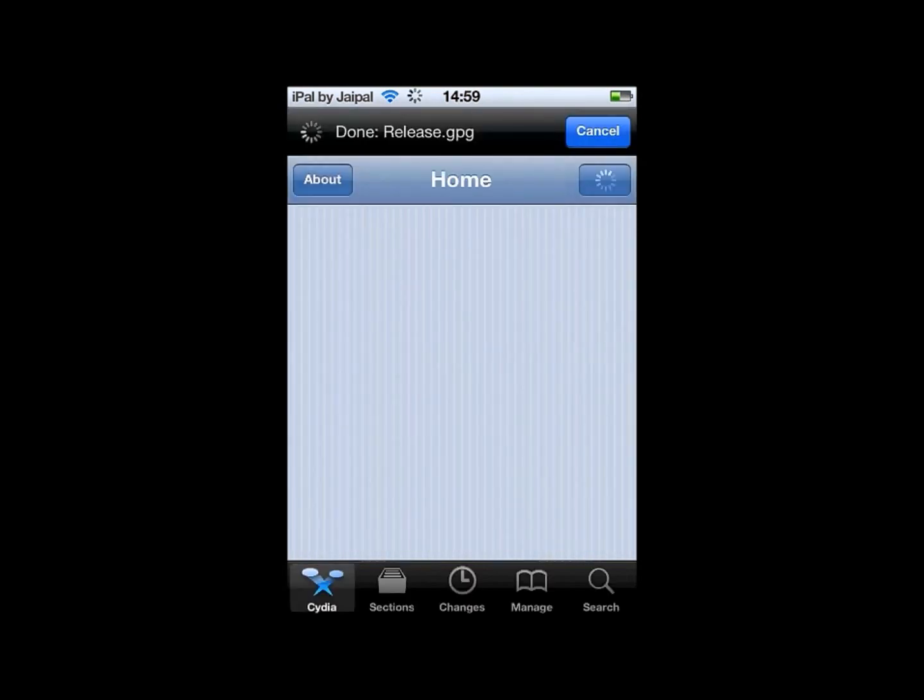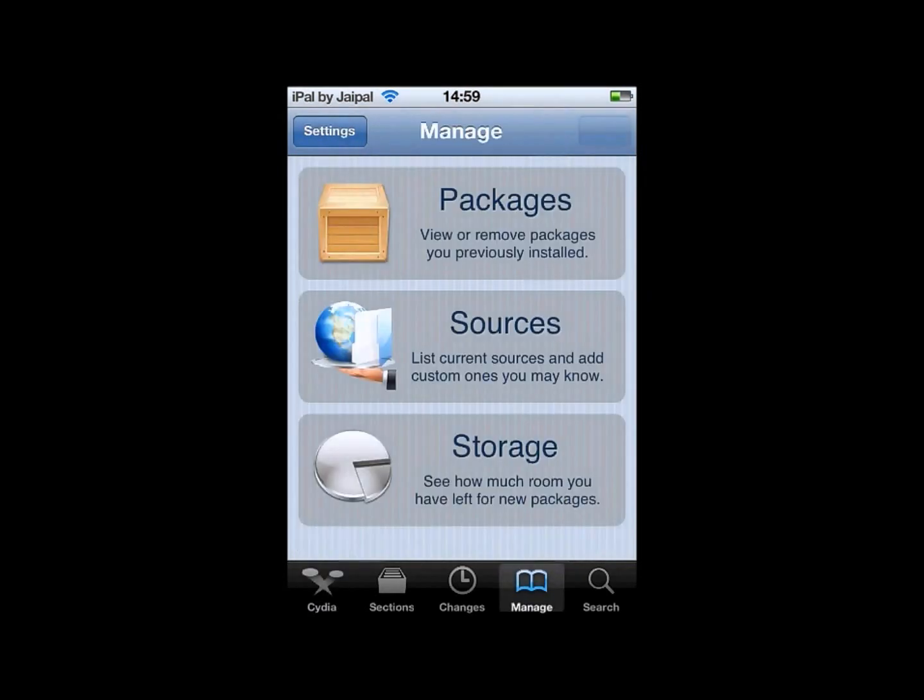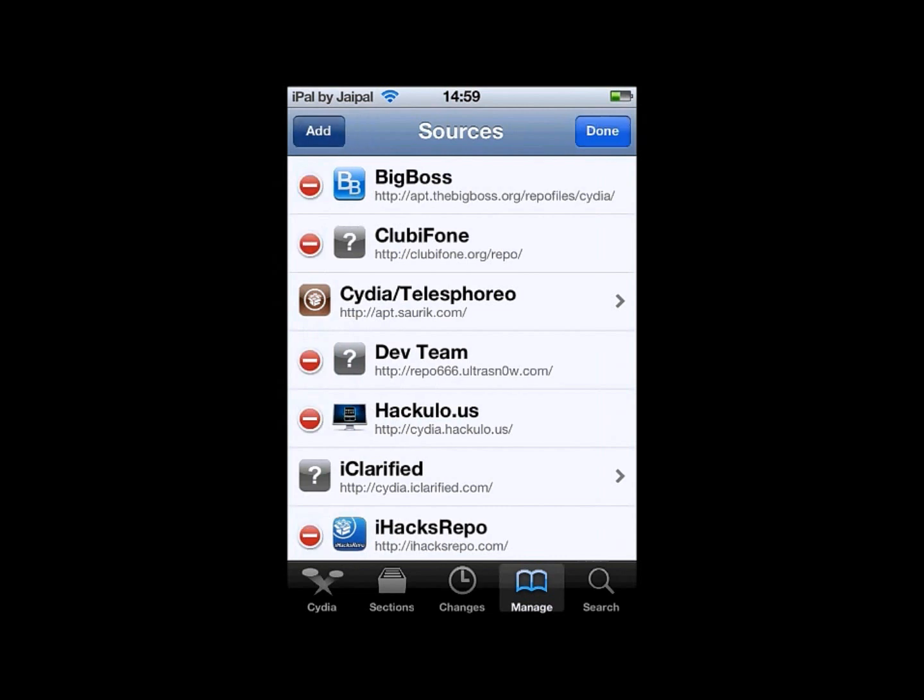Then once Cydia is loaded, go to Manage, then Sources. If you don't have this source, I suggest you add it.